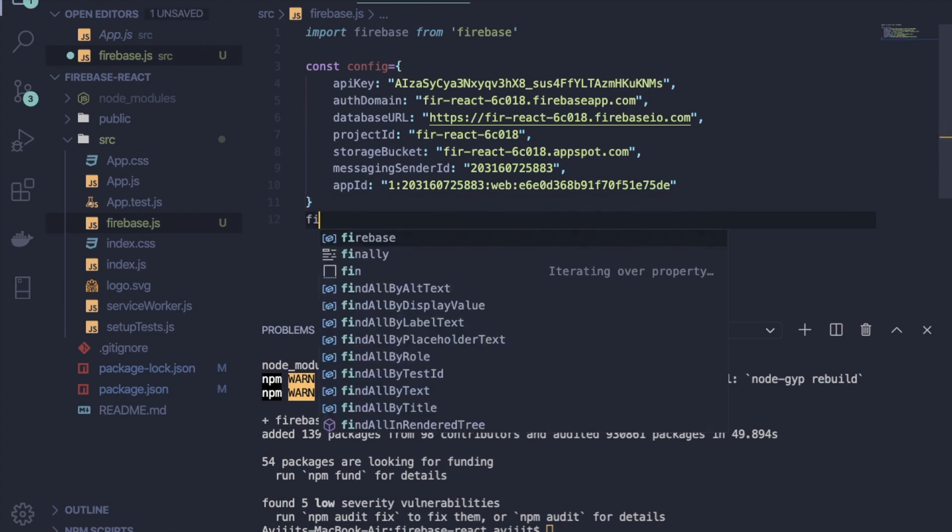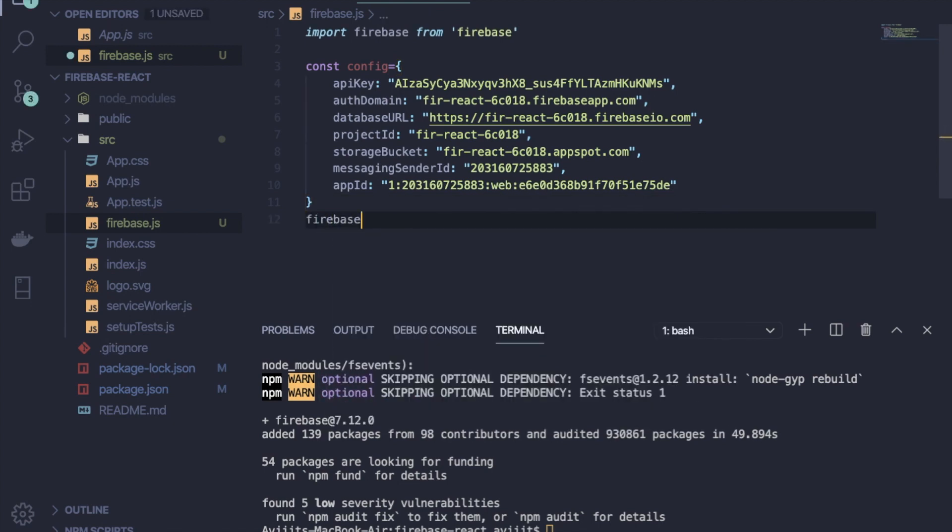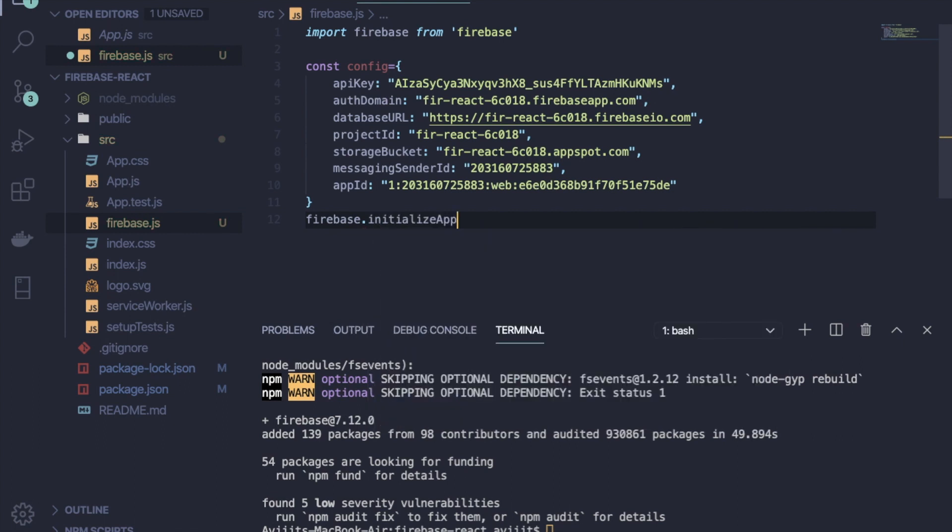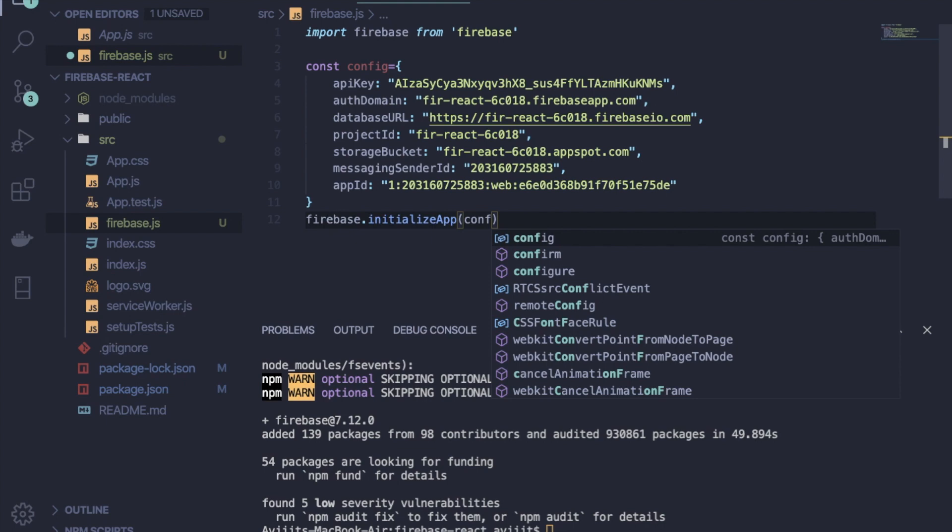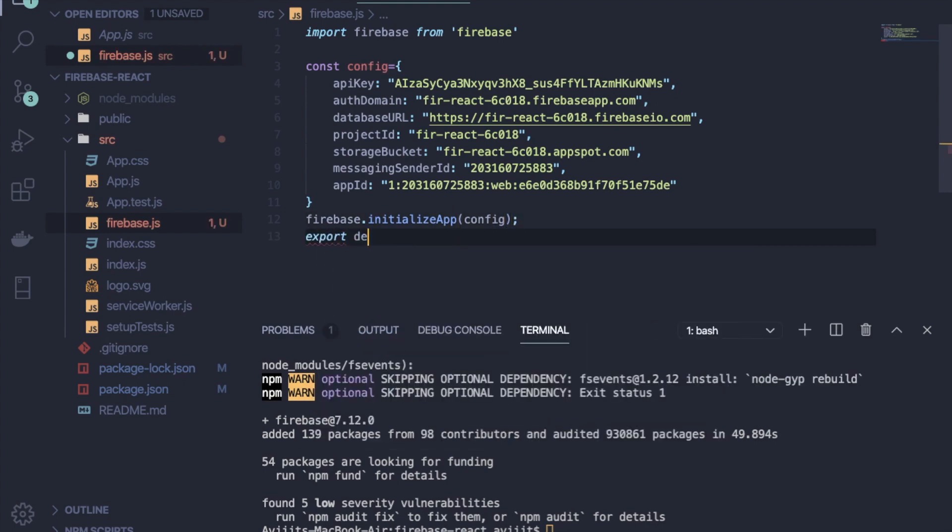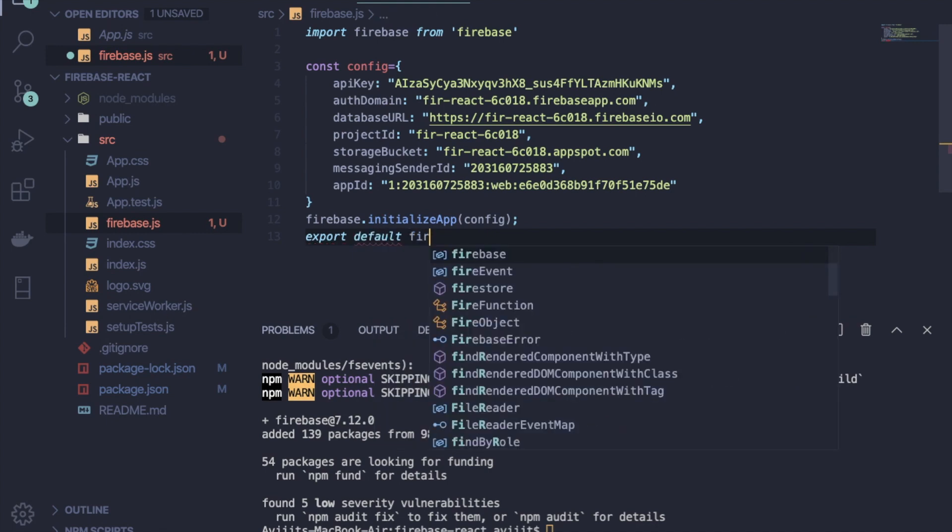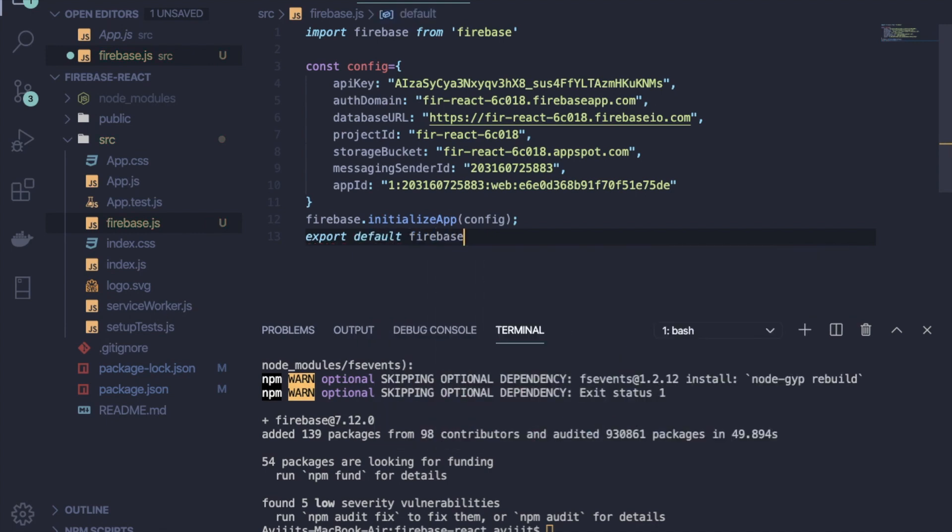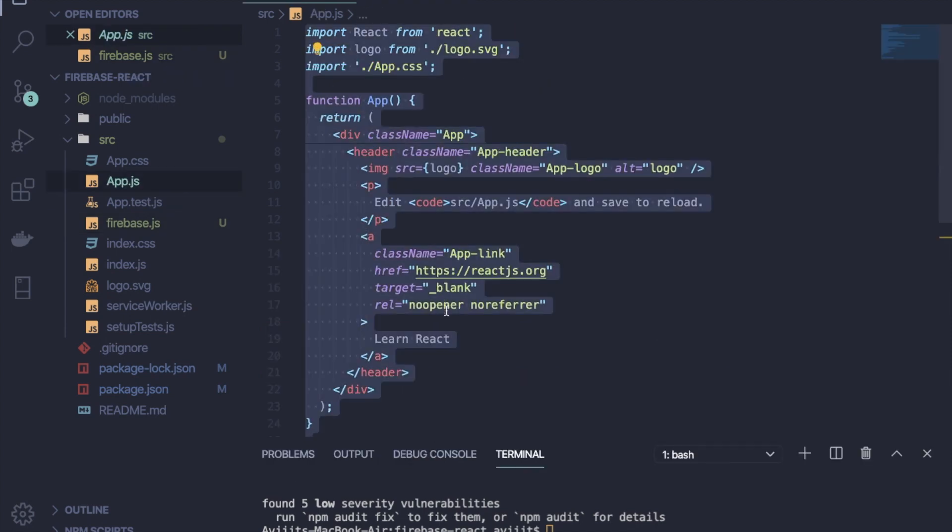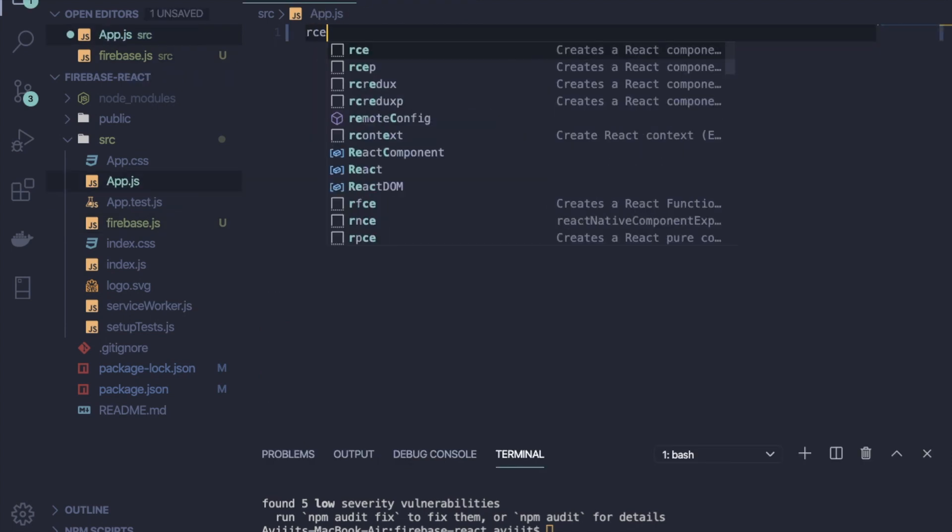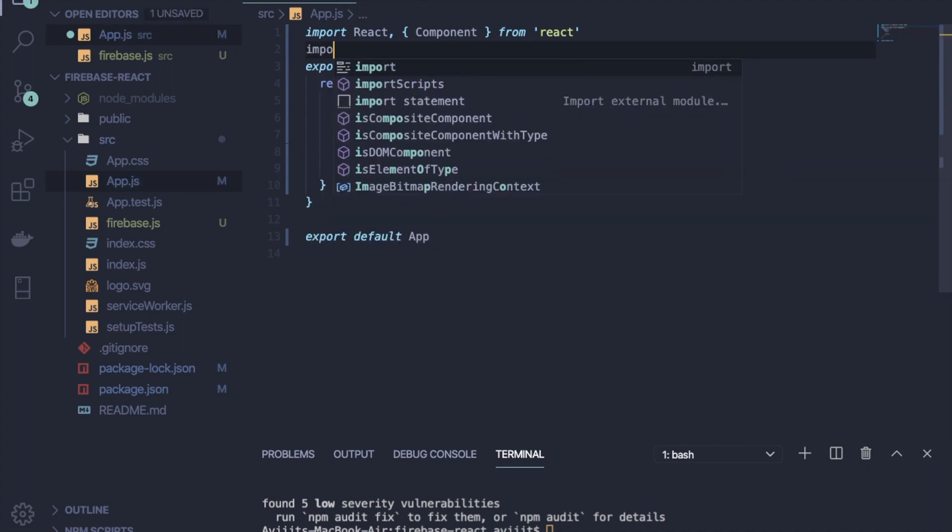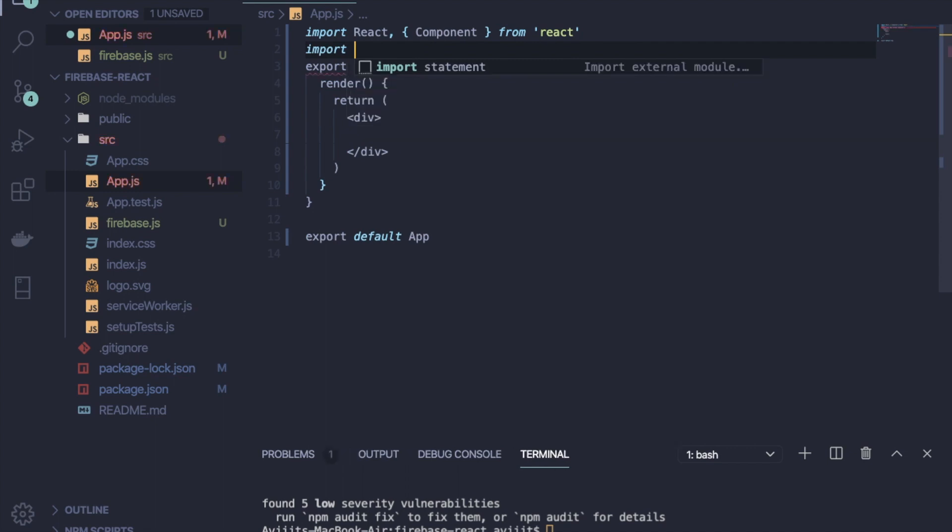Okay, so now just go back to your code editor and export this default object. So write export default config. After initializing, you are just exporting the file. Now go back to your app.js file and refactor it to your classful component. At the very top, we have to import that firebase.js file that you have just created.